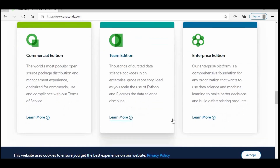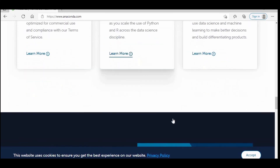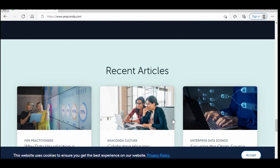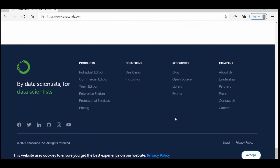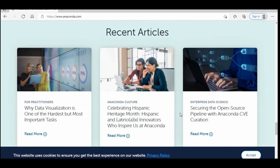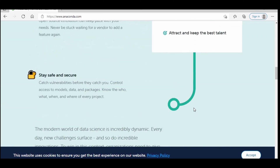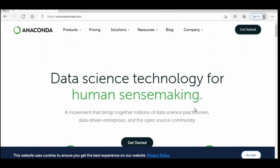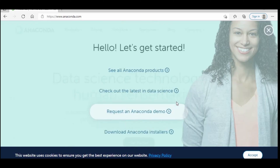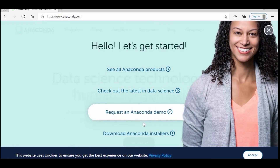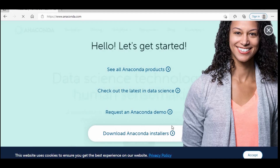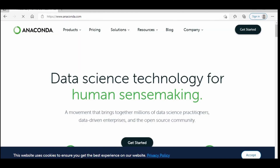Today we will see Anaconda — how you can download and install it on your computer. Let's click on the Get Started button, where you can see four different options. Click on the Download option.